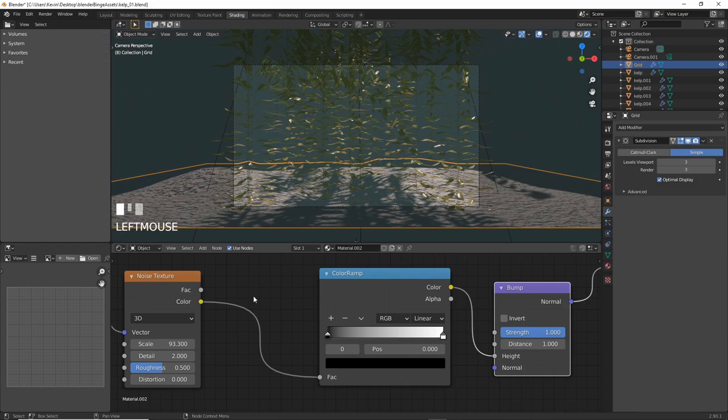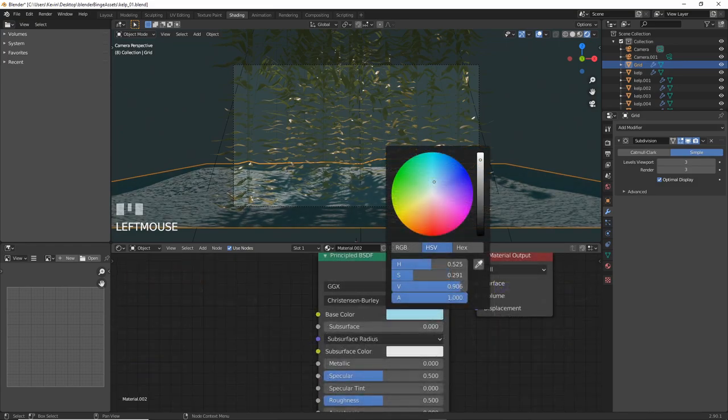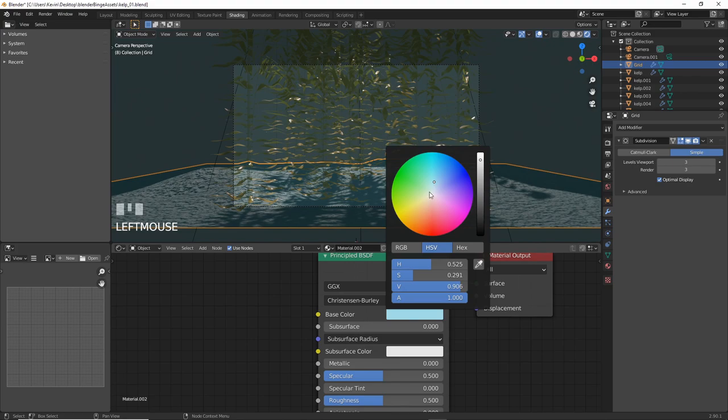For this, I just plug in a noise texture into the height parameter of a bump node into the principled shader, and play with the settings a bit until I'm happy. And there. Some variation. Don't go crazy here. A little bit goes a long way.